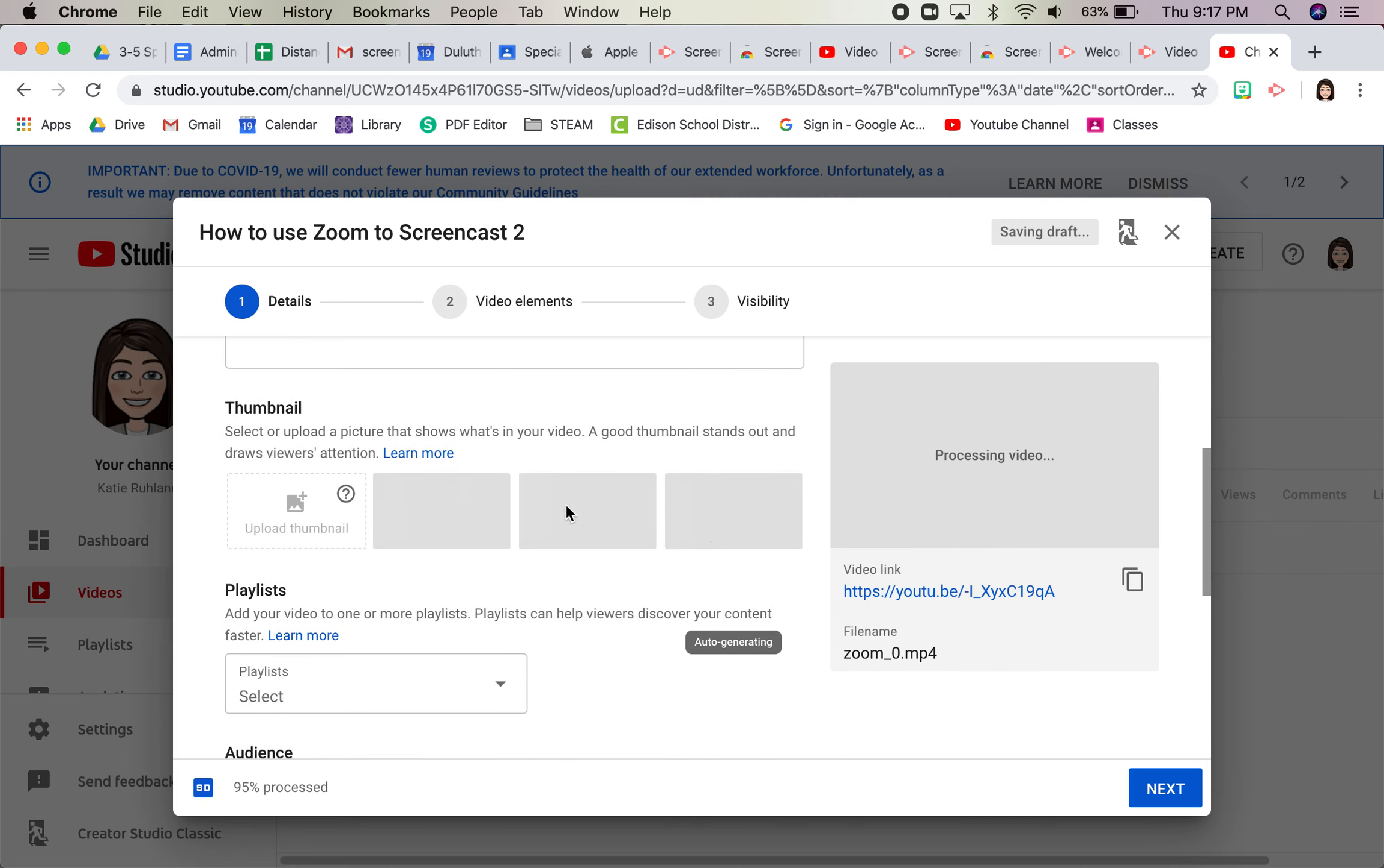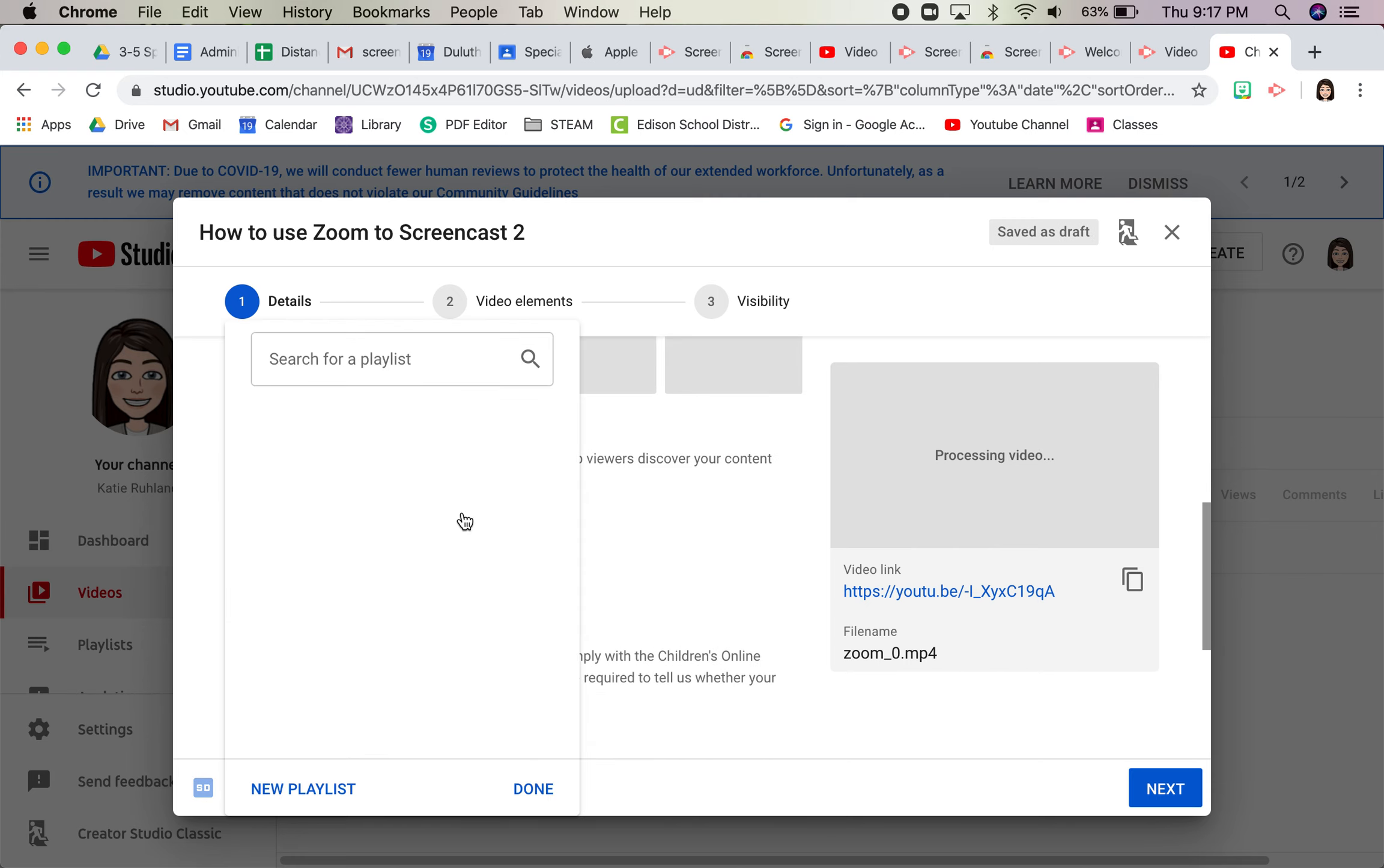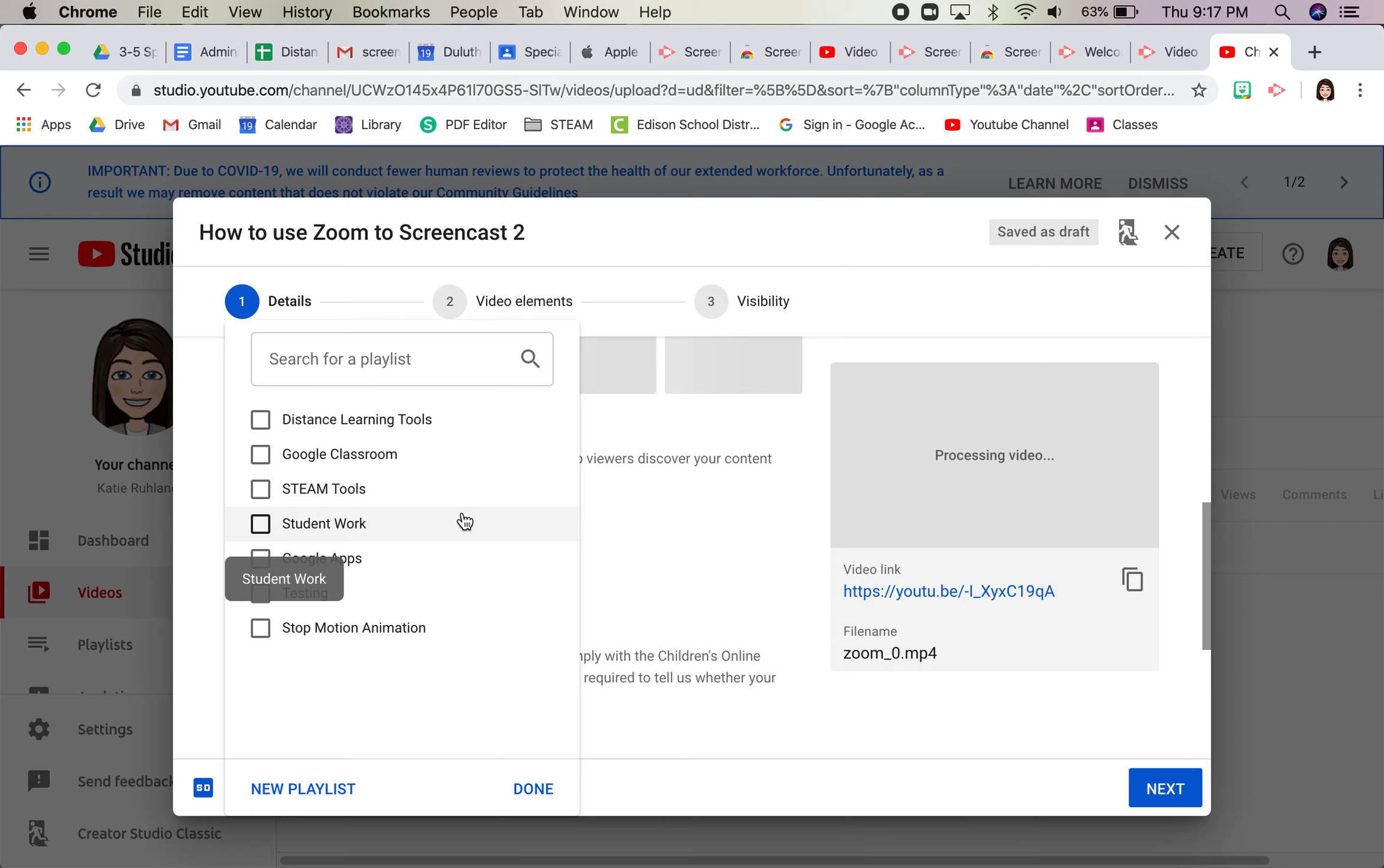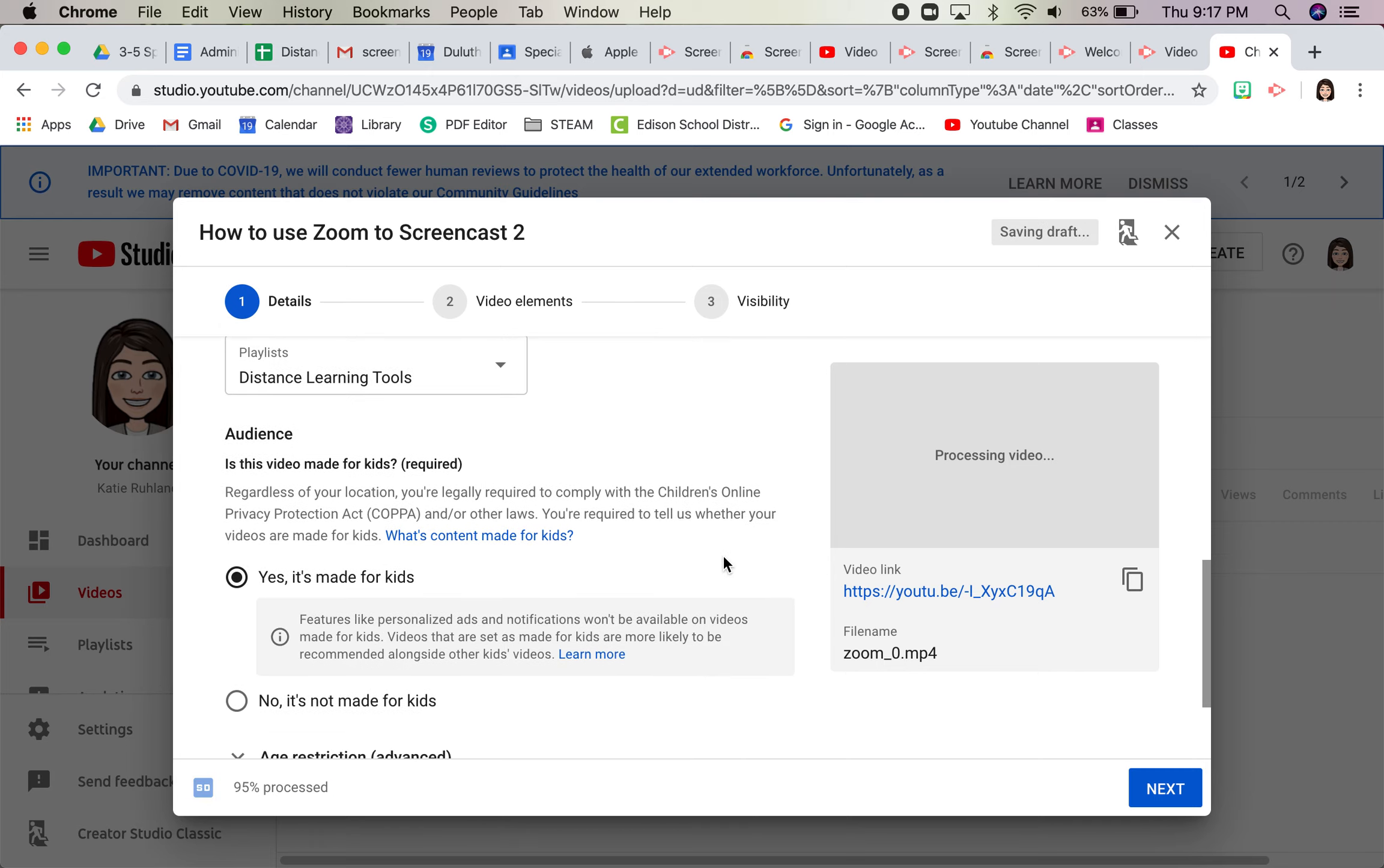Go down. I can't click the thumbnail yet. Choose the playlist that you want to put it in. This just kind of helps you get organized. I'll choose distance learning tools because it's about Zoom.